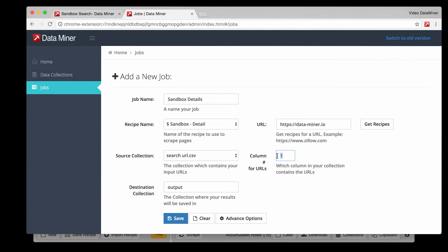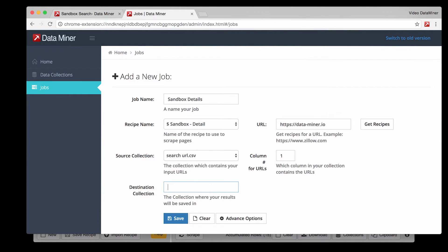And then the column number is referring to the place within the data file the URL is located. Whether it is an Excel file or a CSV you have to make sure this number is the same as the column number that has the URL. Next is output name which will be the final file that will have all the collected information. Name that accordingly.